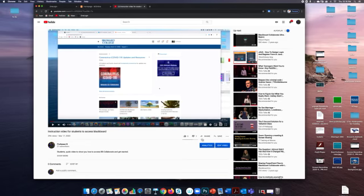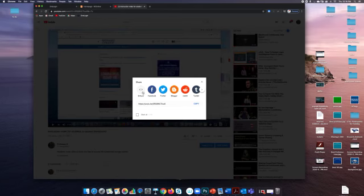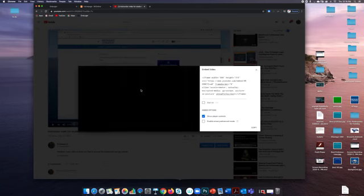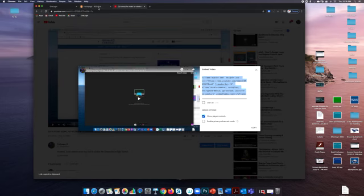I go down here to where it says share, click on share, click on embed code, and copy.